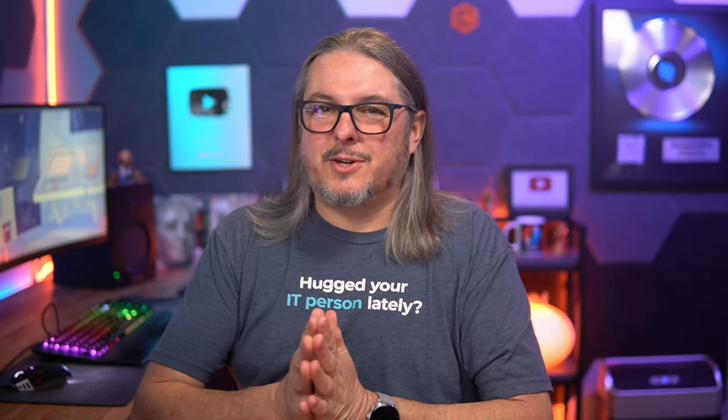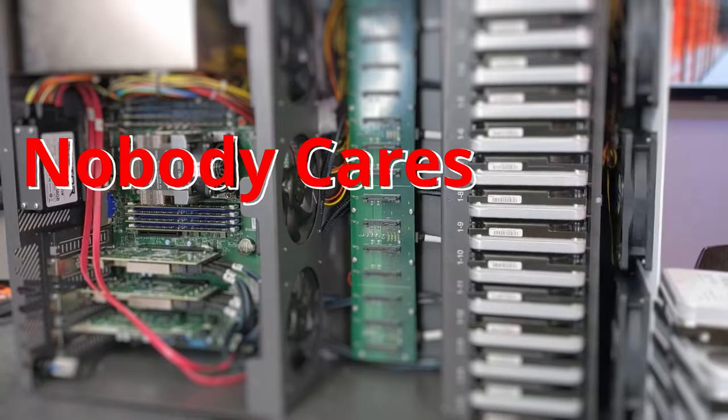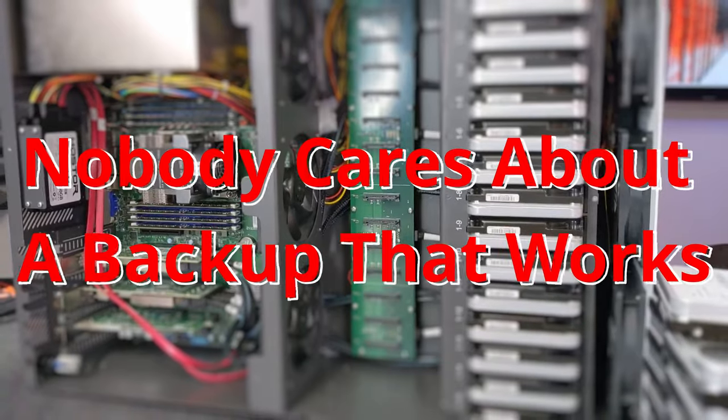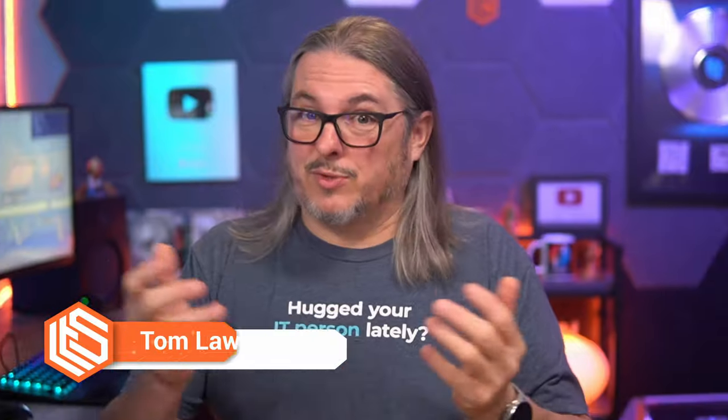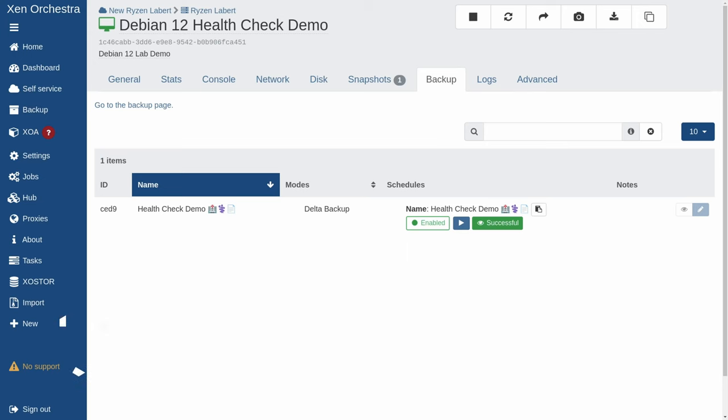Tom here from Orange Systems, and nobody really cares about a backup that works. Everybody really cares about a restore that works. This is an important distinction because untested backups are just wishful thinking.